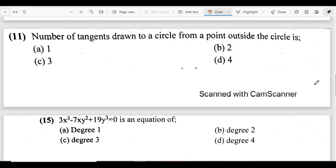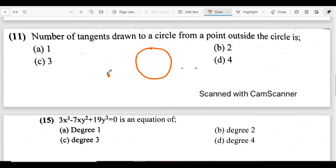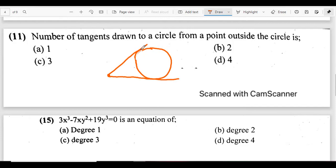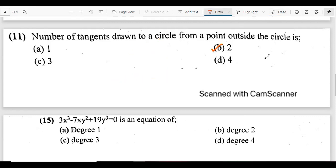Question 11 asks for the number of tangents drawn to a circle from a point outside the circle. Drawing a circle and choosing an external point, we can construct exactly two tangent lines from that point to the circle. So the answer is two tangents.